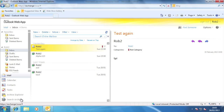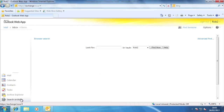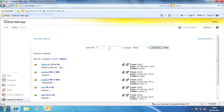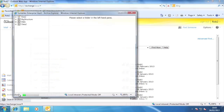Finally, as I mentioned earlier, you can do search and archive explorer operations, just like this was Outlook rather than Outlook Web App. Here is search. And here is Archive Explorer.